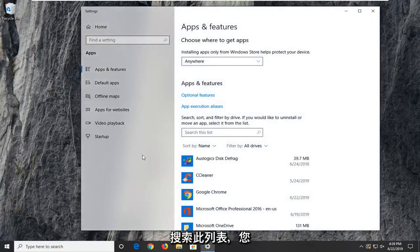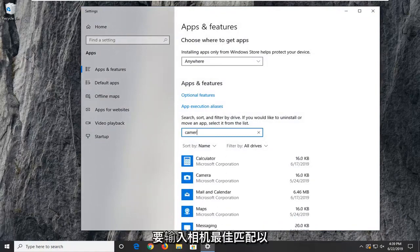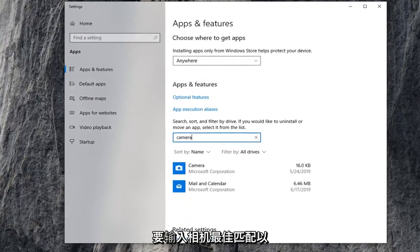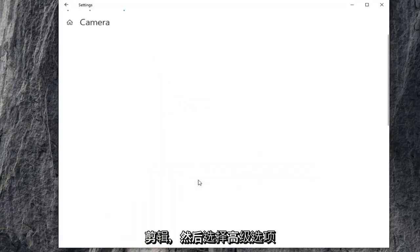On the right side underneath search this list, you want to type in camera. Best match should come back to camera. Go ahead and left click on that, and then select advanced options.